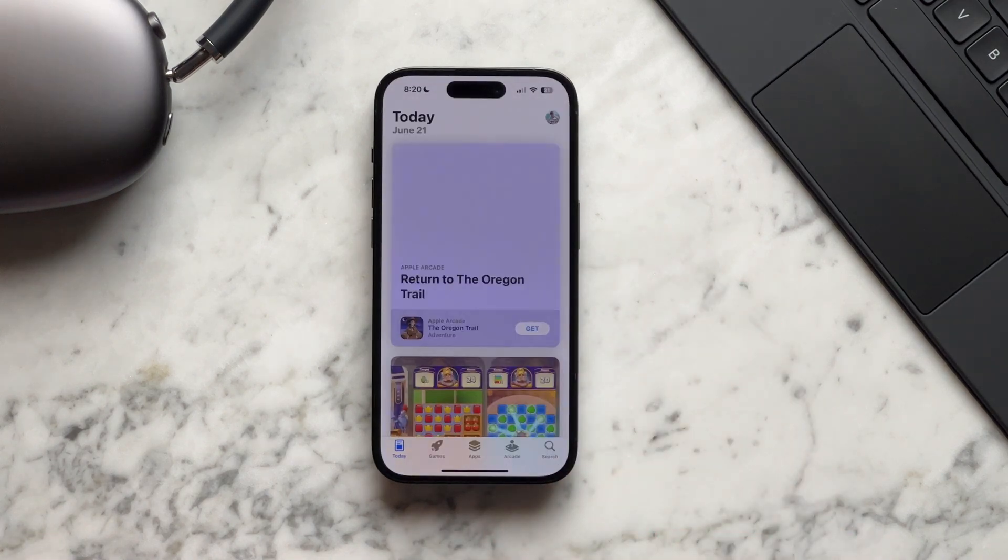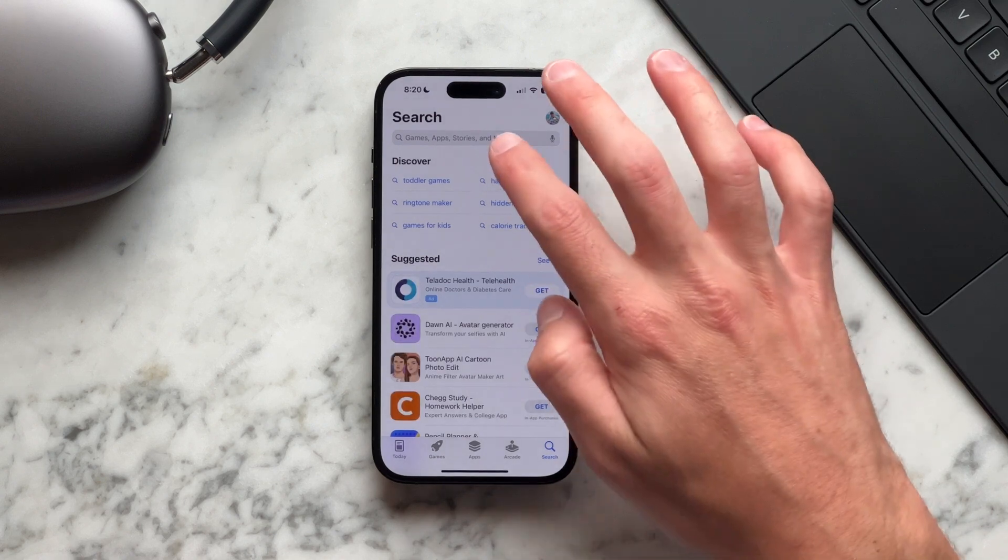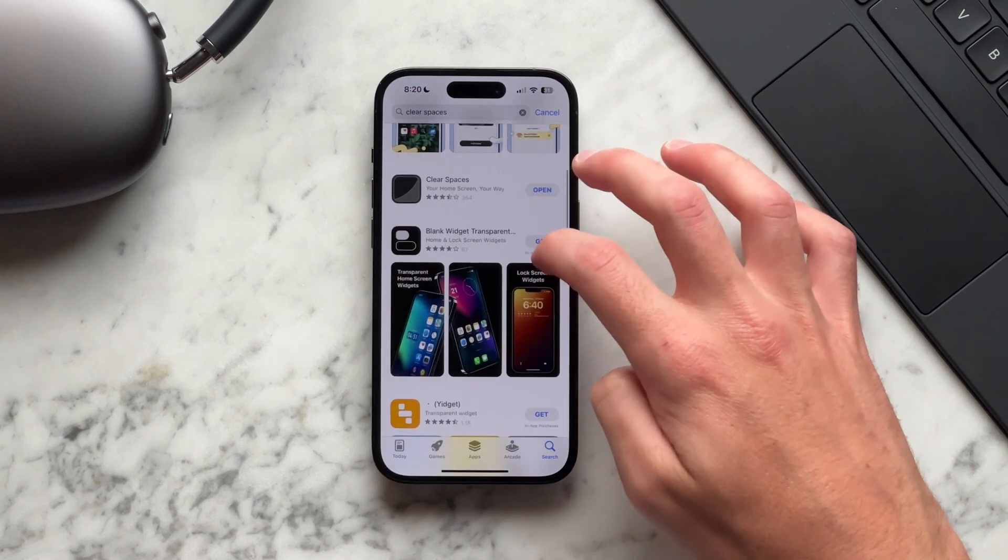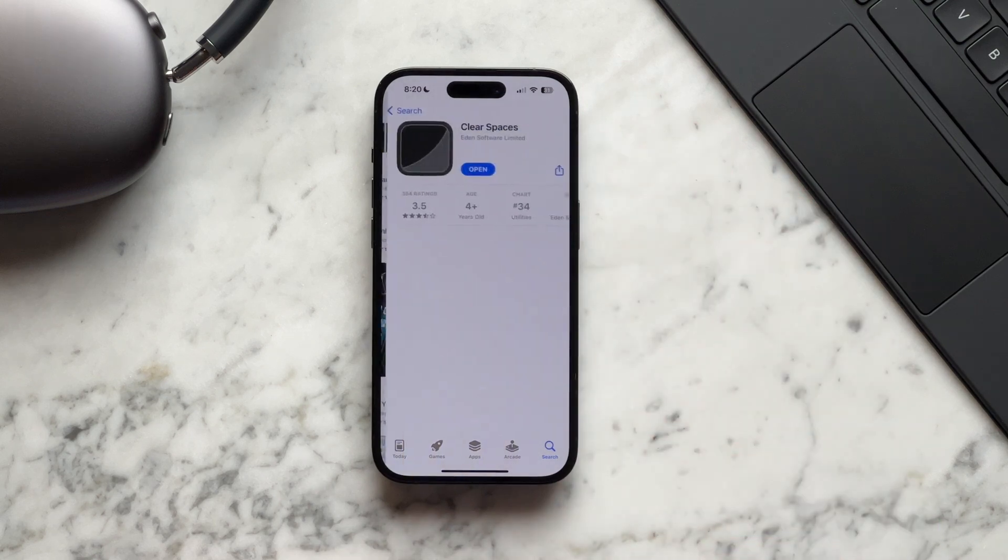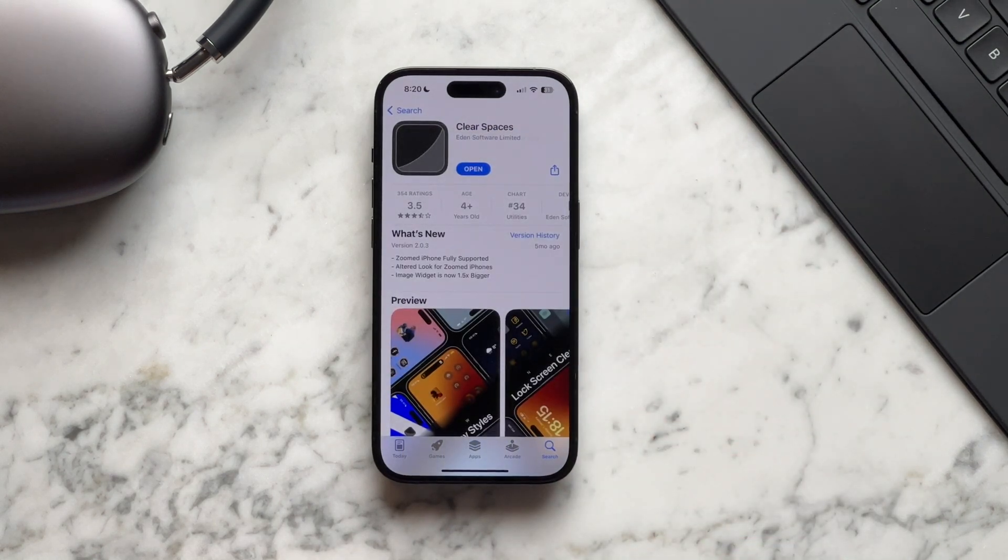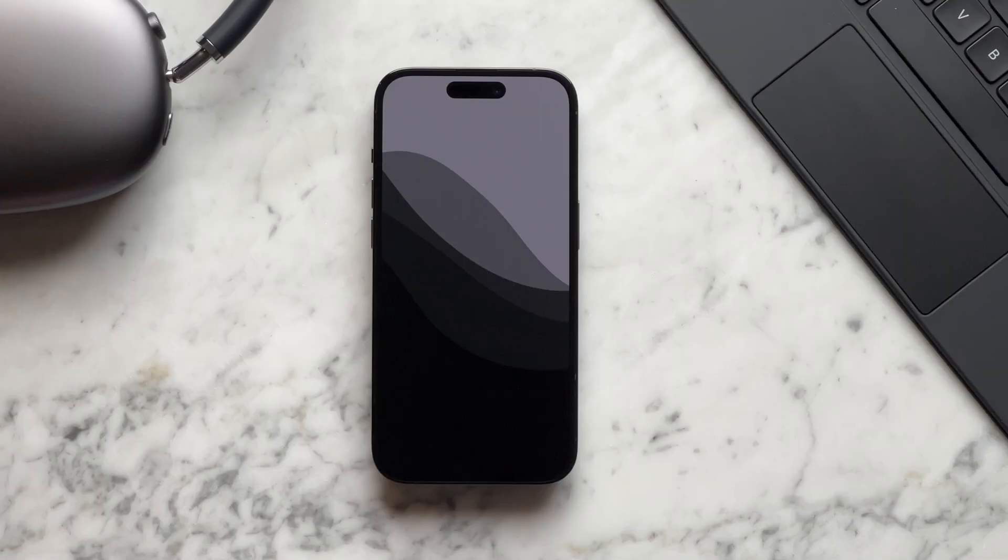You'll need to download two apps. The first one is called Widget Widget. This will be for our main widget theme and the other is Clear Spaces which will allow us to add an invisible widget to the home screen. Also to get a head start on the wallpaper and widget, both of those links are in the description. Let's start.